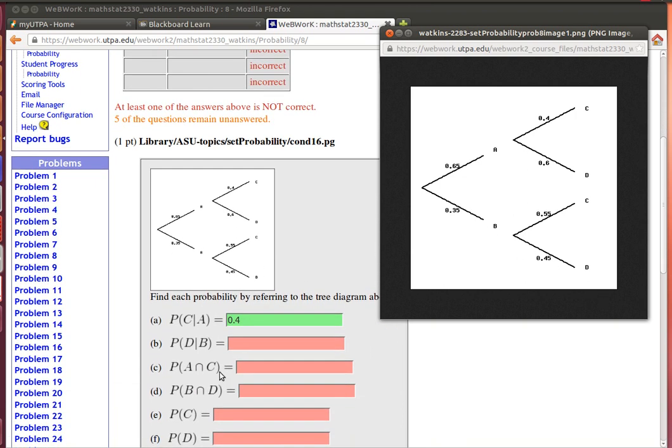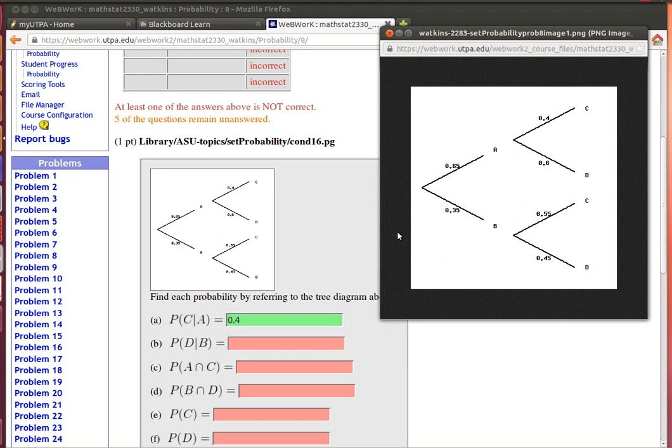The next one asks what's the probability of A and C? The probability of A intersection C that A and C both occur. So that's the probability of A and C.